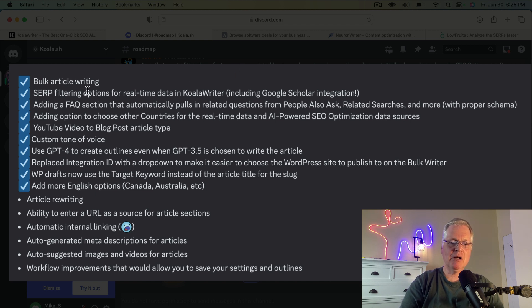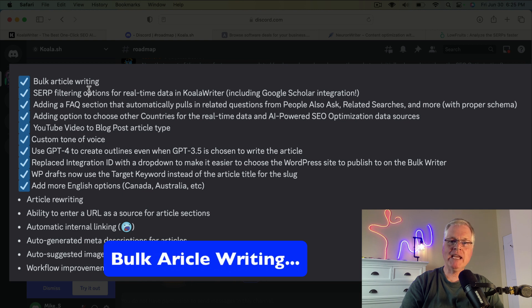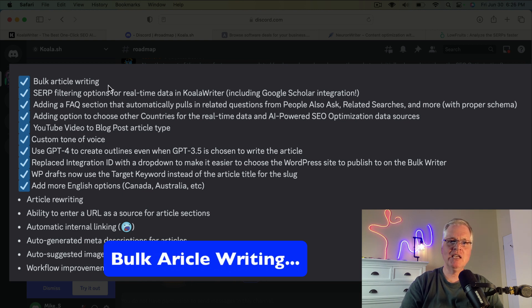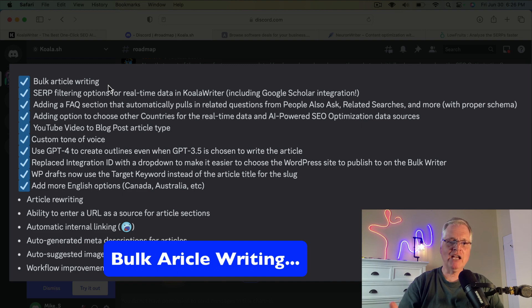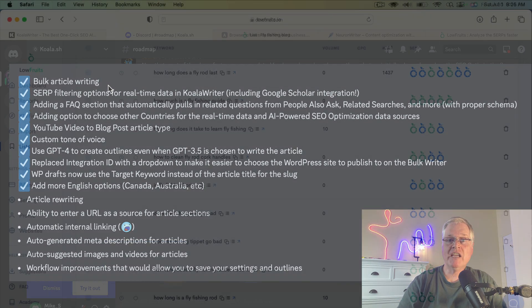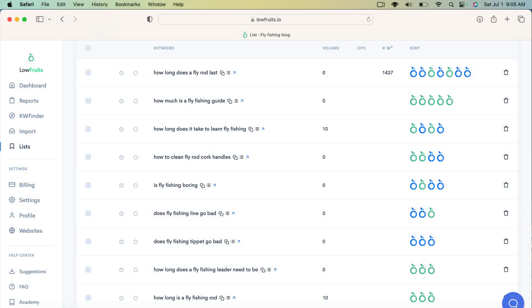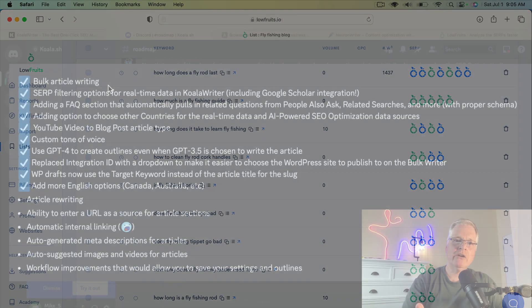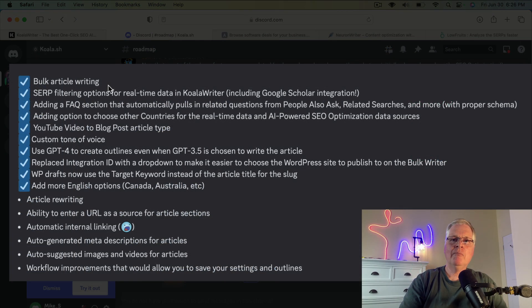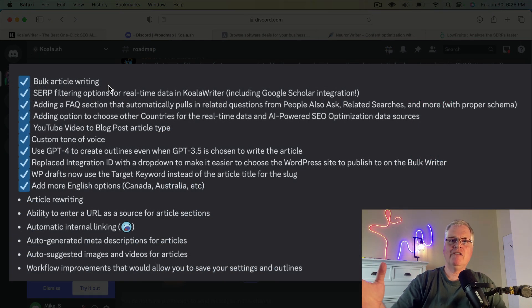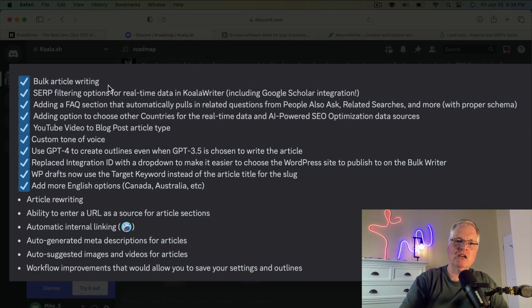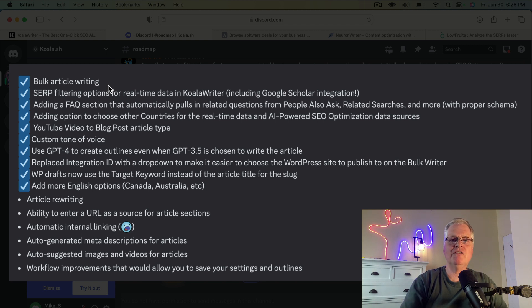So the bulk article writing is completed within Koala Writer. So you can take, for instance, I use Low Fruits to find keywords. I can take my list of keywords for a blog out of Low Fruits and then drop it into the bulk article writing tool in Koala Writer, go away, and if I've dropped 50 different long-tail keywords in, it'll write 50 articles for me.